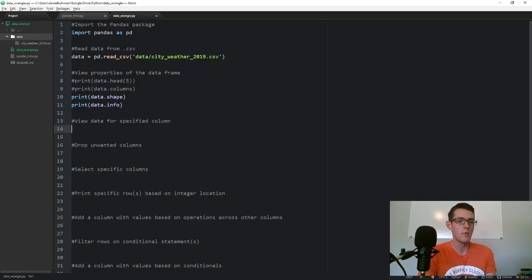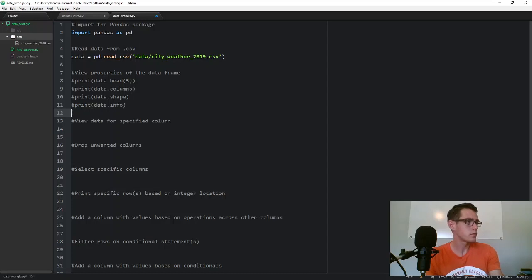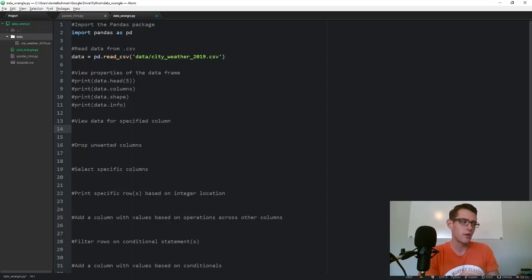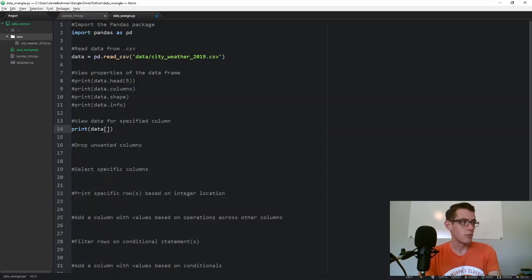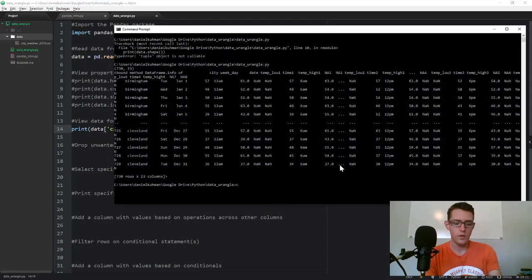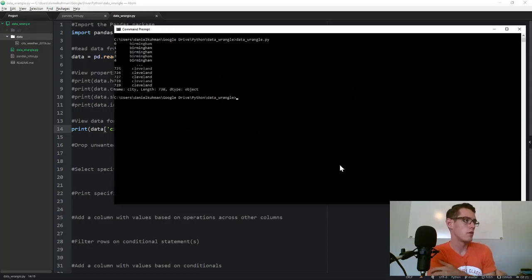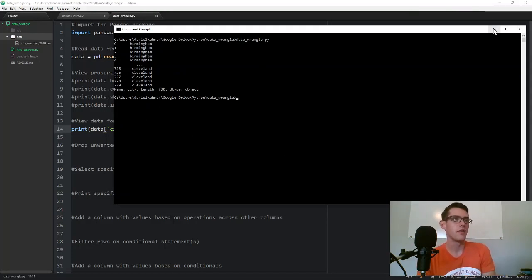The next thing I'll go through is how to look at data from a specified column. If I wanted to view all the data in the city column — just one column — I call print data and use brackets with the column name: data['city']. Running that gives us just one column, and we can see we've got 730 rows with Birmingham and Cleveland as the two cities. Down at the bottom it shows the column name, length, and data type — in this case, object.